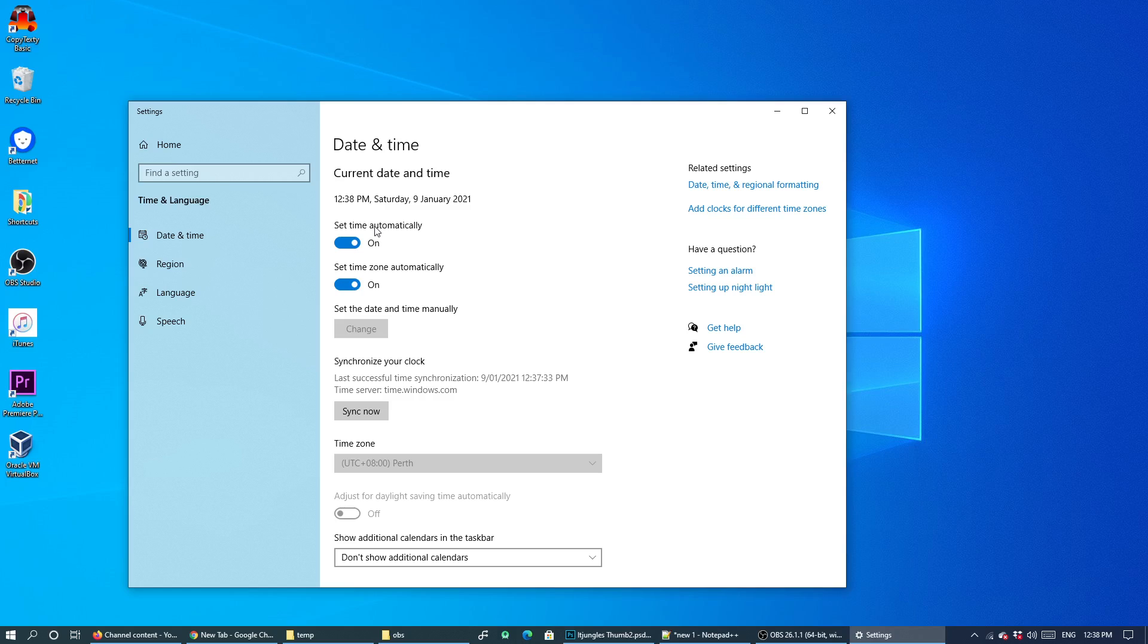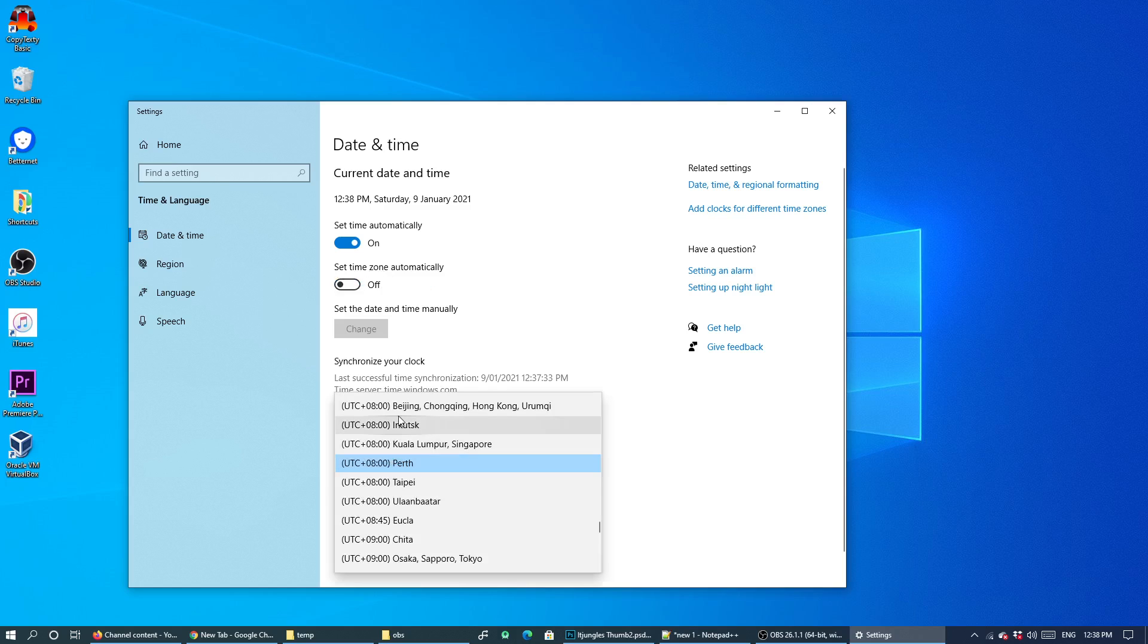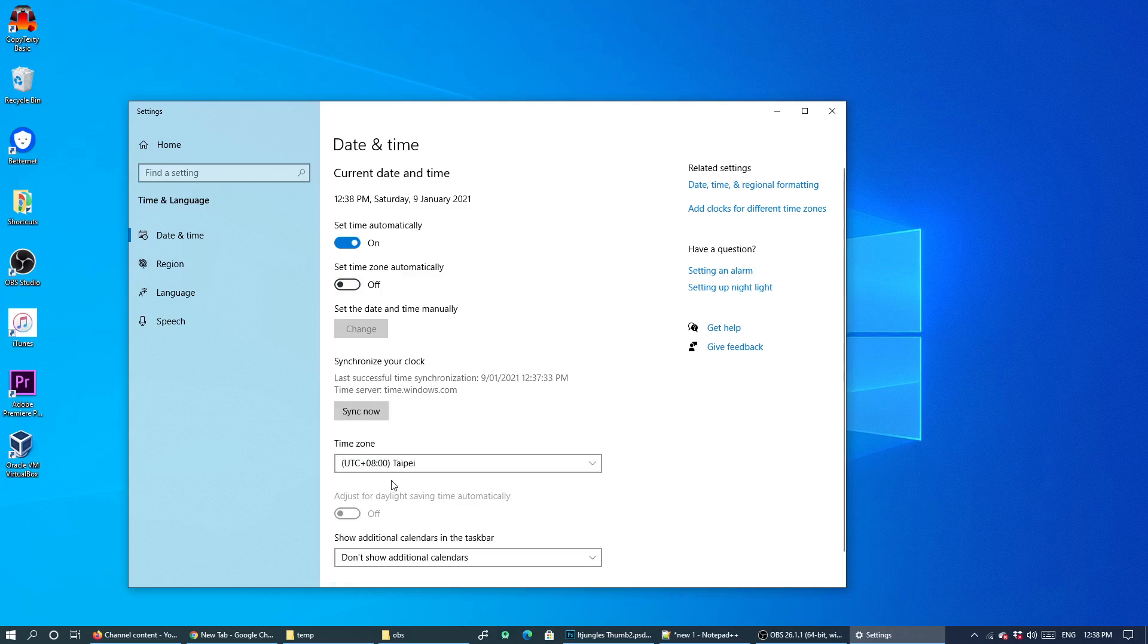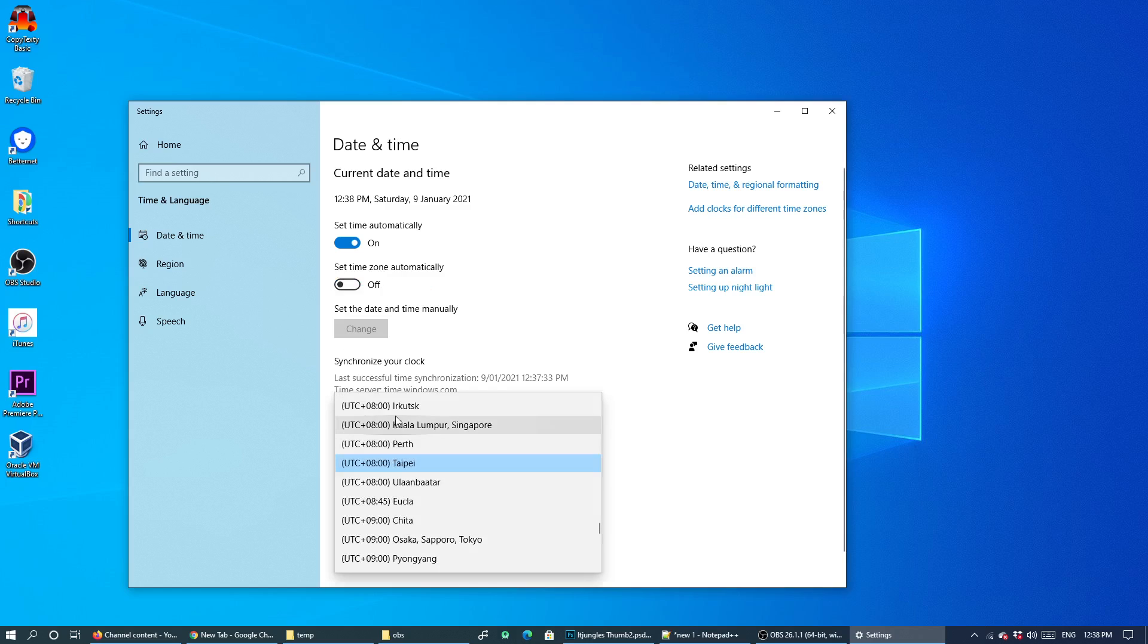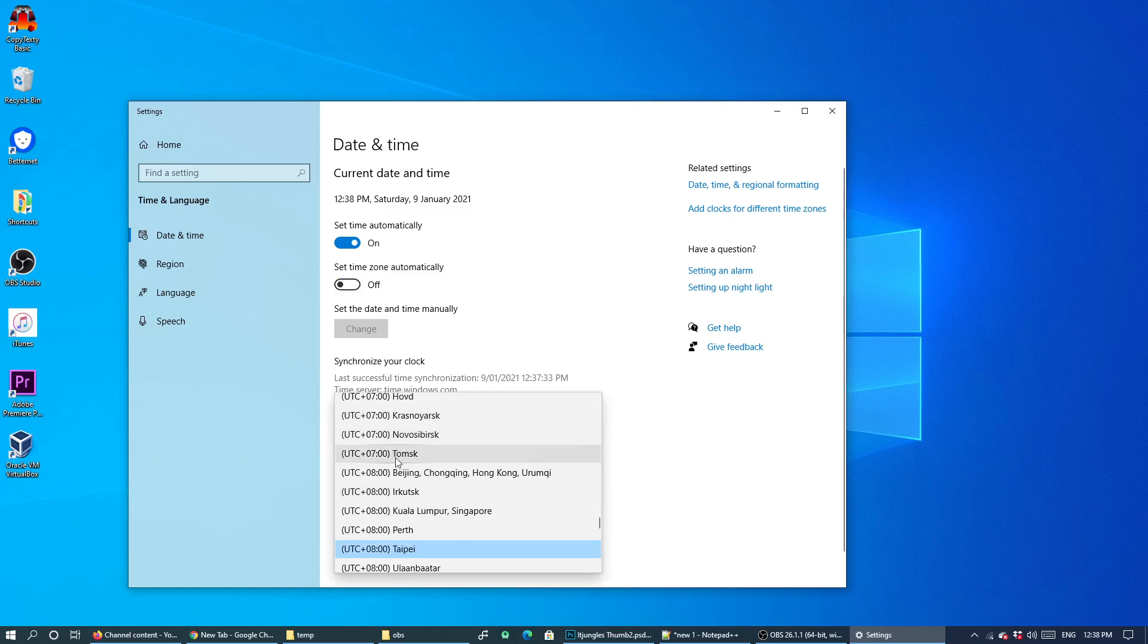Now you can also switch off set time zone automatically and this will allow you to manually select a different time zone. So that is totally up to you. You can scroll and choose an appropriate time zone.